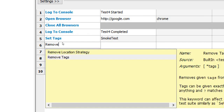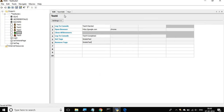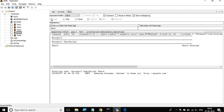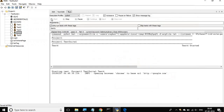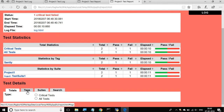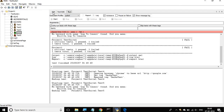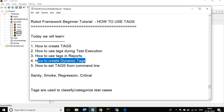You can also remove tags dynamically during runtime using the 'Remove Tag' keyword. I'll say 'remove tag smoke test'. Running it again, let's verify we no longer get the smoke test tag in the report. Going to the report, we can see the smoke test tag is now gone — we have removed it dynamically. This is how you can create or remove tags dynamically during runtime.